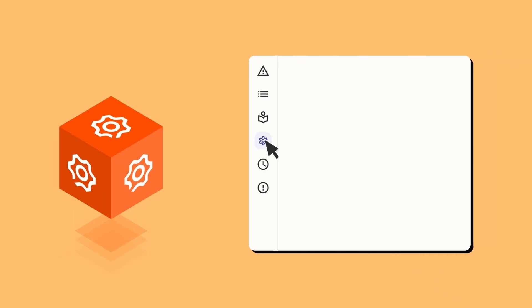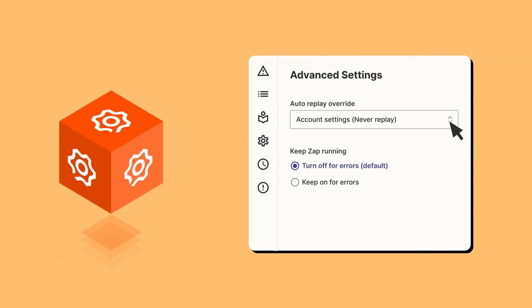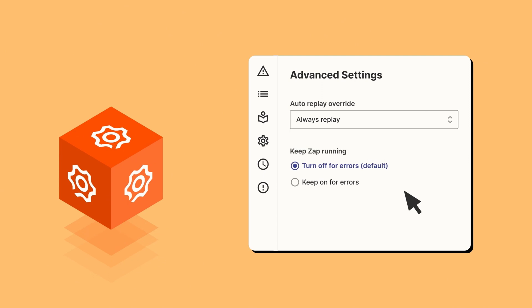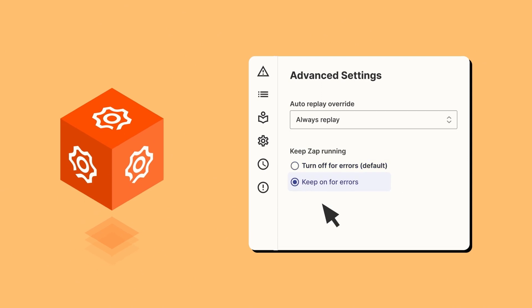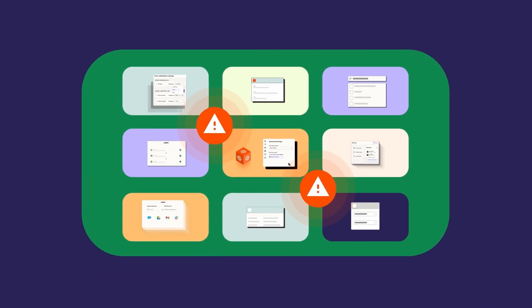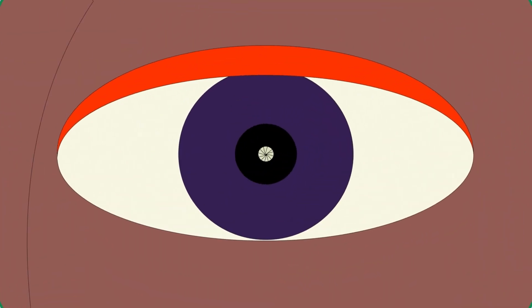And advanced settings lets you decide how you want certain zaps to handle errors. You're in the driver's seat, so even if a zap breaks, you have the tools to troubleshoot with confidence and get back to business as usual.